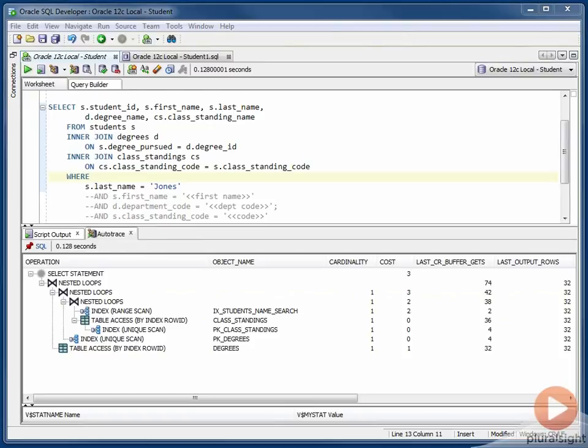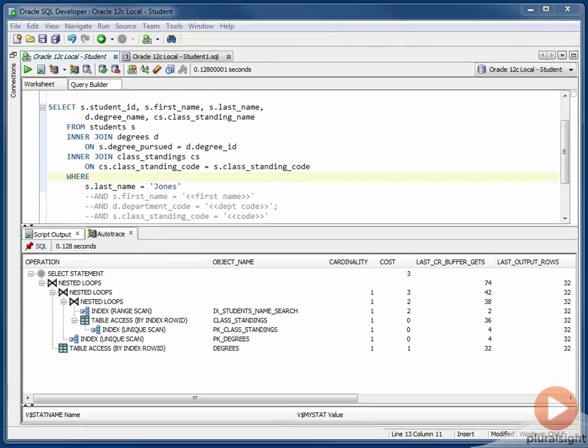In this case, we do have a performance benefit in that we're saving 32 logical IO operations. In absolute terms, this isn't very large because our students table isn't a very large table. But in this case, that was about 30% of the blocks that were needed in order to perform this query.